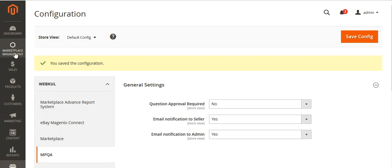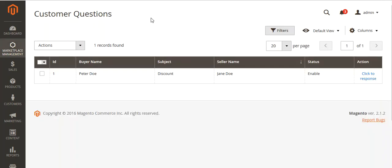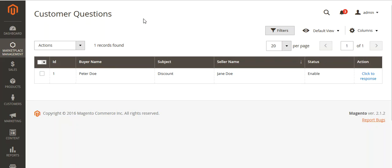Now go to Marketplace Management and you can see Marketplace Question Answer Management. Click here and you can see the customer question list. You can see the ID, the buyer name who asked the question, the subject, the seller name, the product of the seller, the status, and from here you can click to respond. We will come to this part later on. Now let's move to the customer panel.